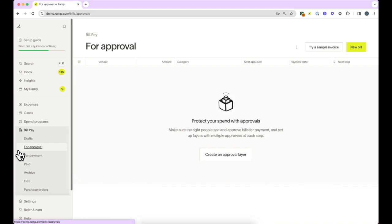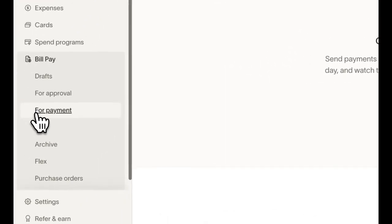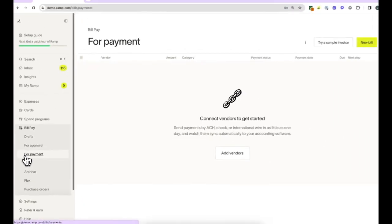The Payments tab is where your bills live that have been scheduled, received all approvals, and are now just waiting to be paid on a future date.